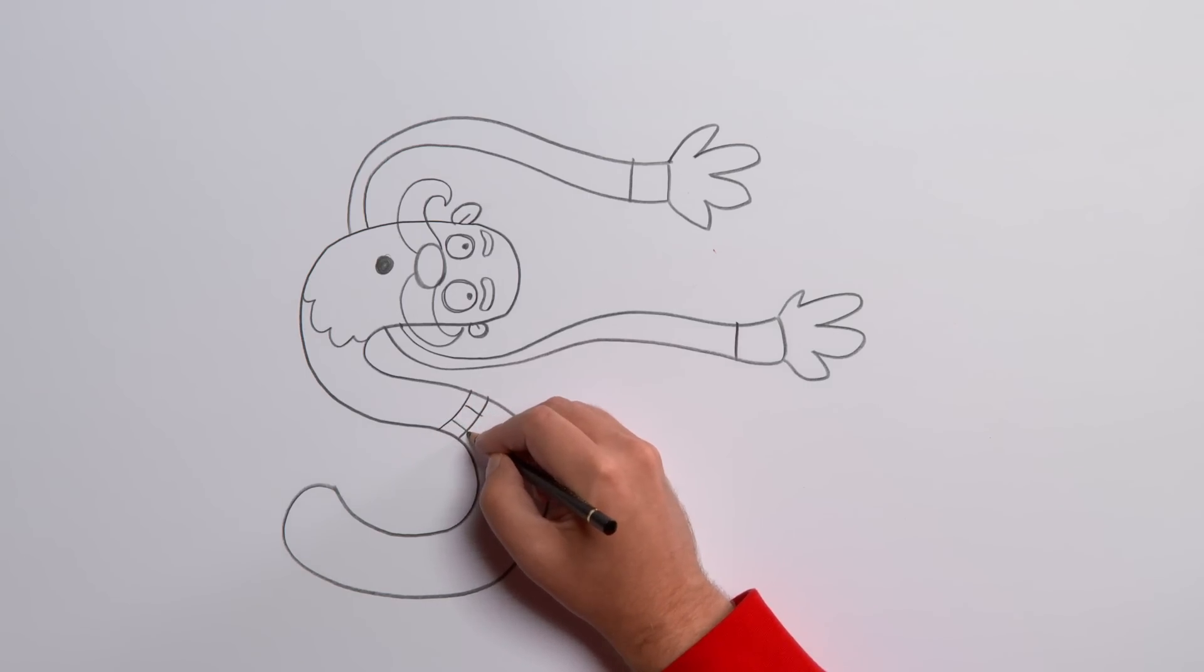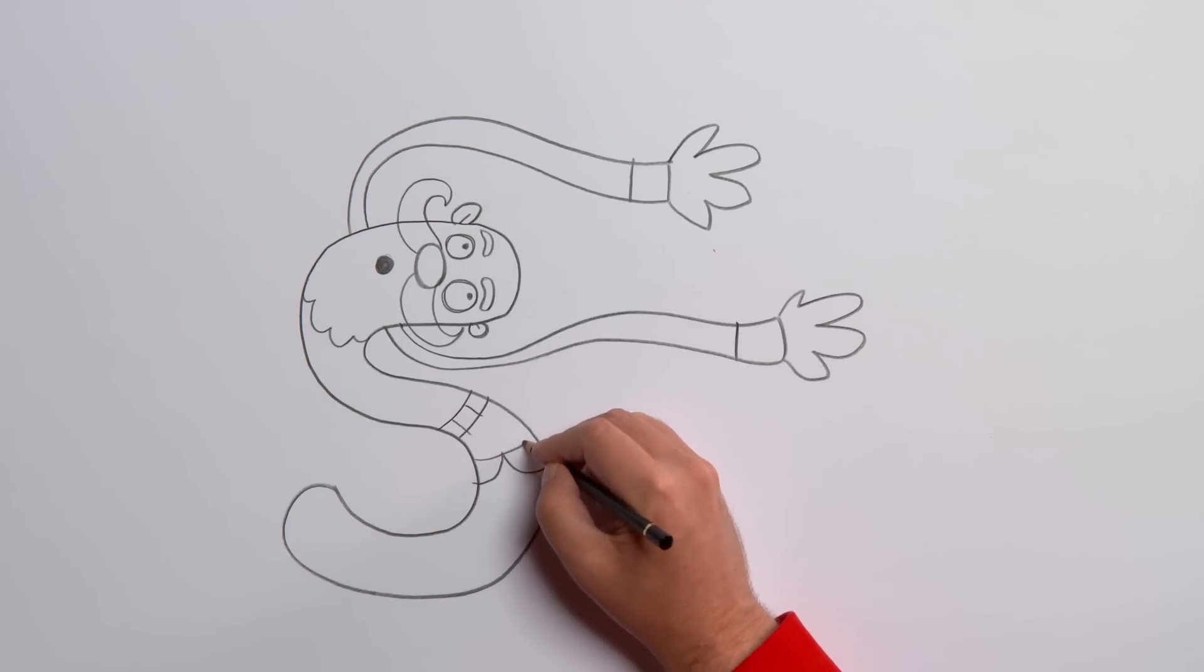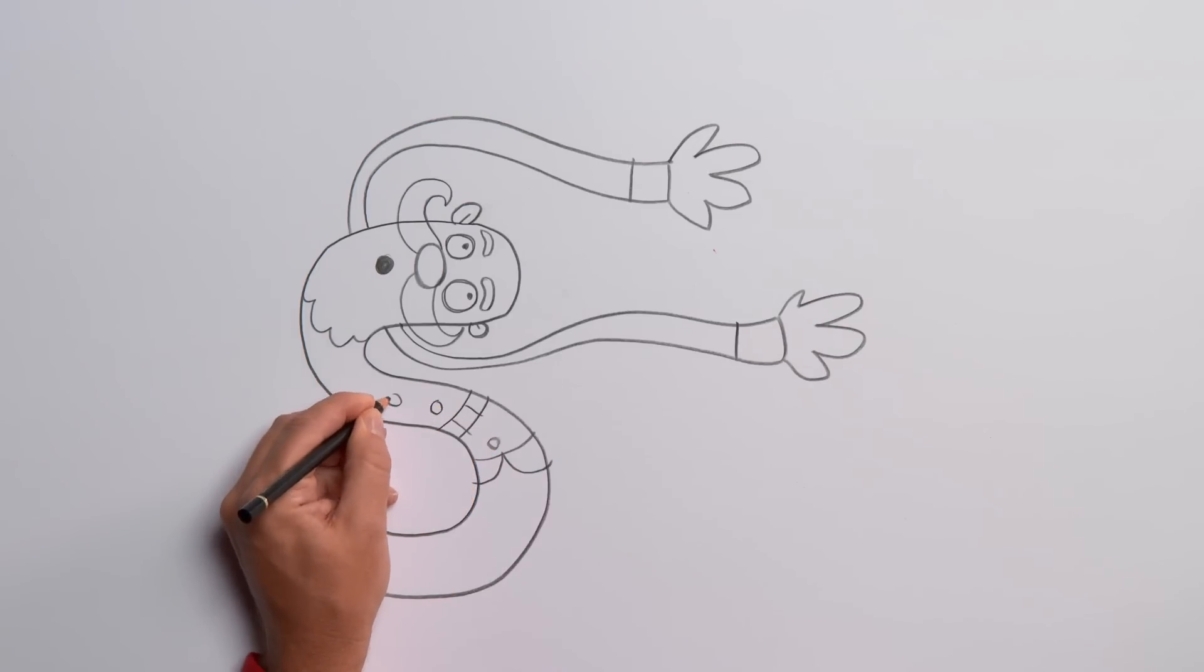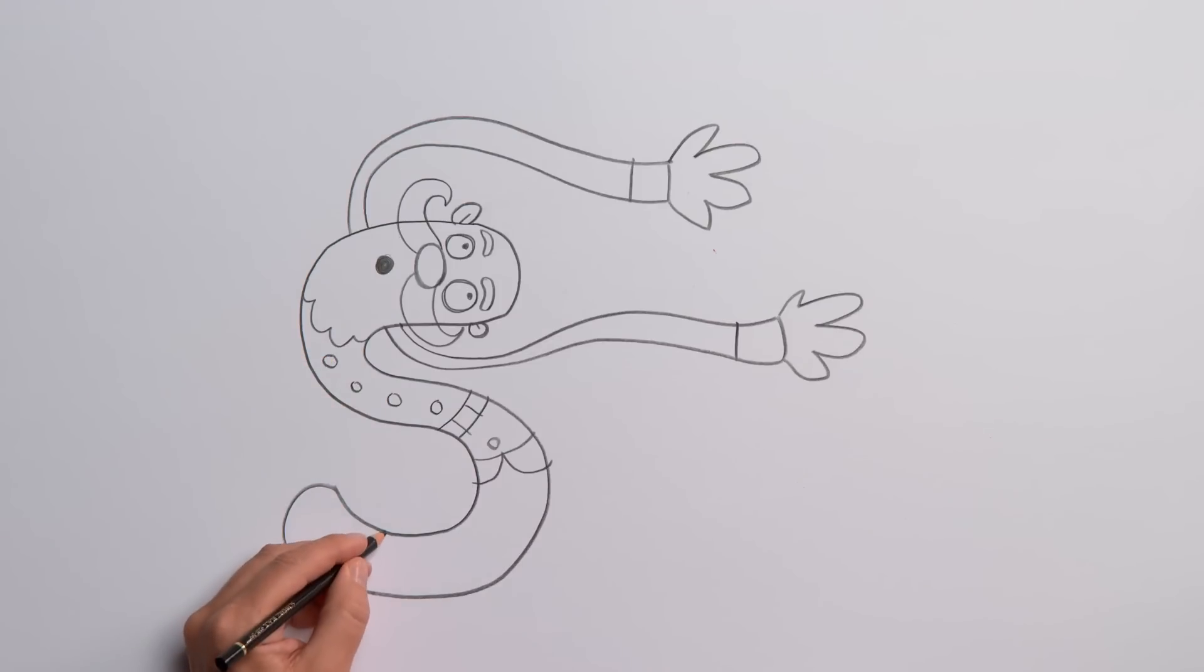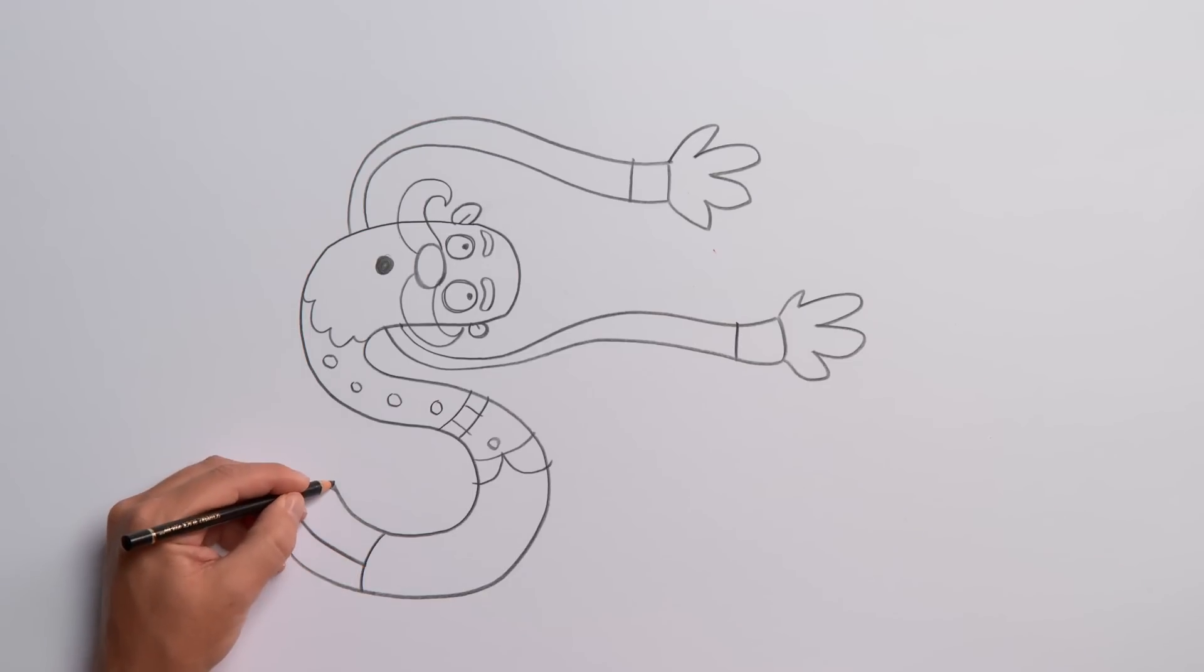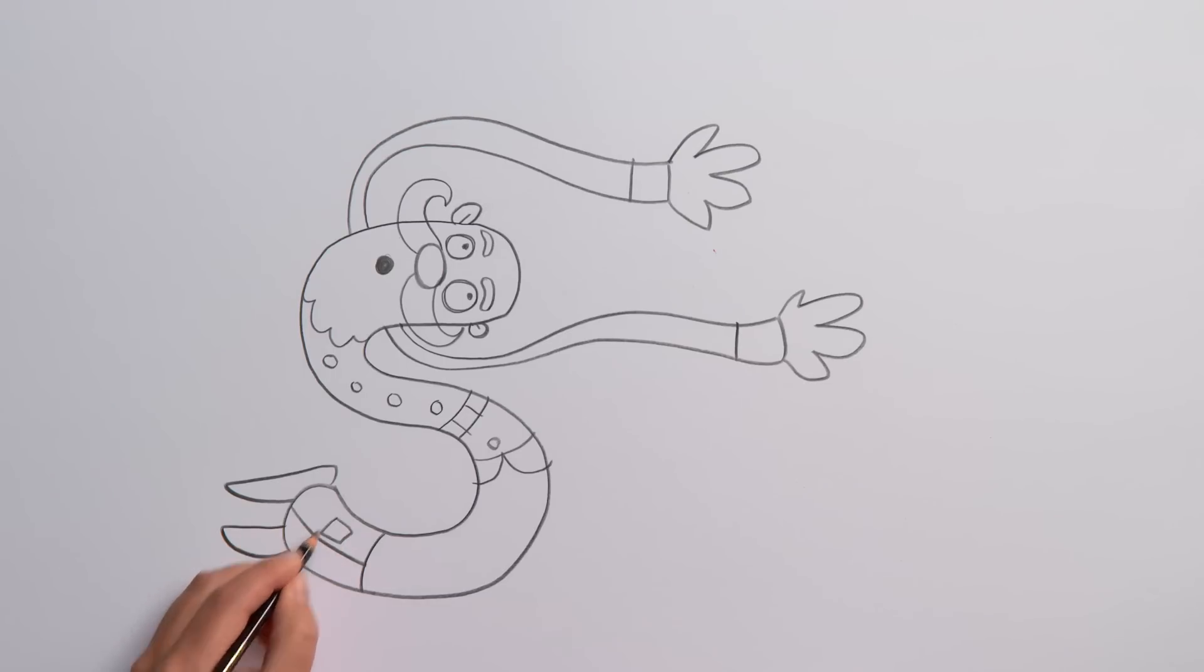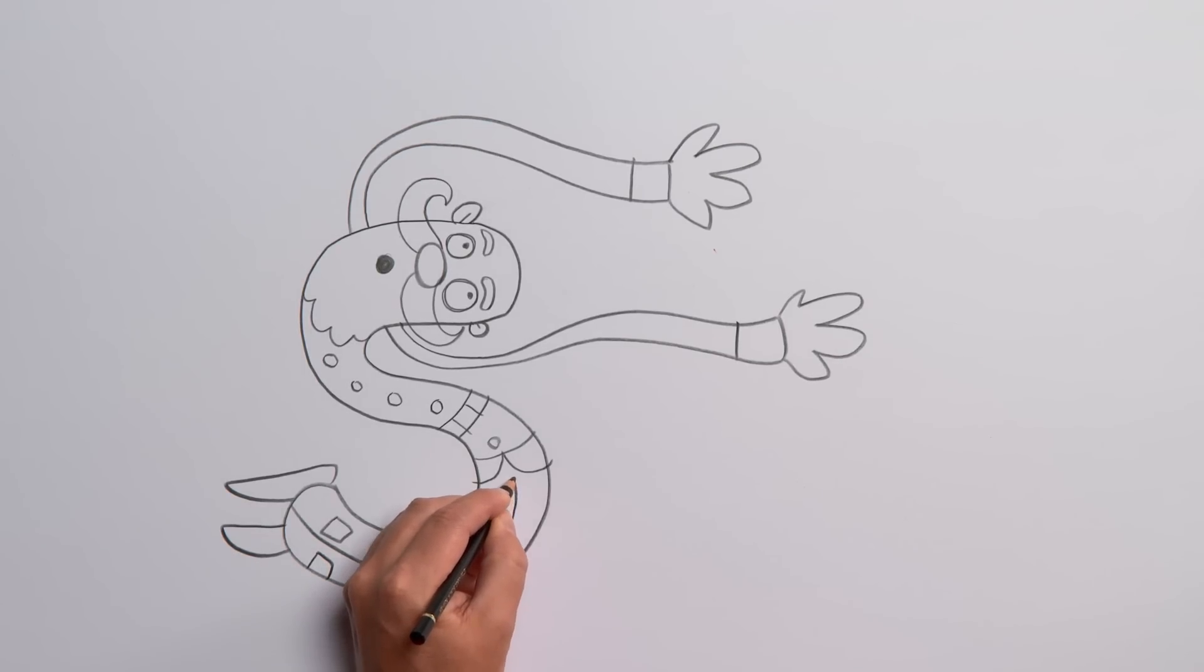Which has buttons going the whole way up. Draw some more lines at the bottom for his boots with some pointy toes. Each boot has a buckle, and draw a line going up to make his two legs.